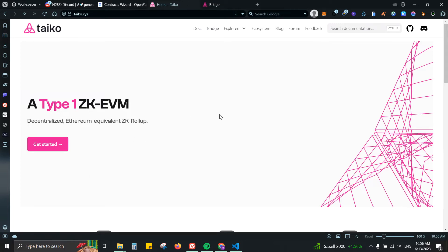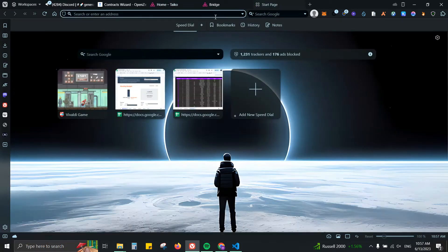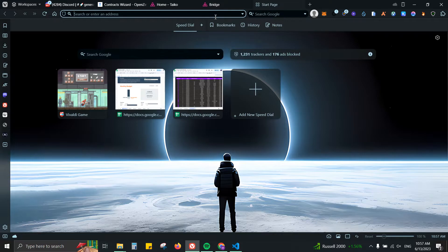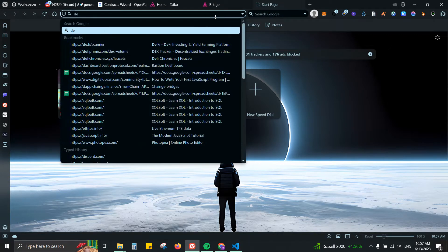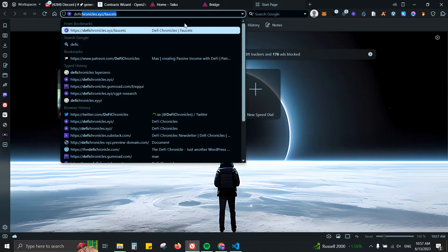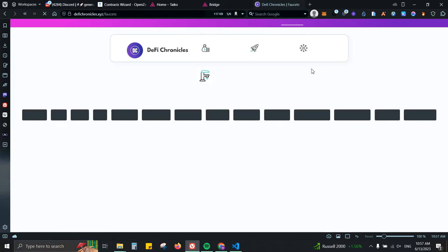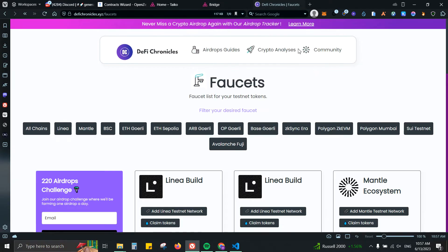Right now they're running on Alpha 3 testnet. They already had number one, number two, and now they're on number three. For you to get involved with it, first you will need some Ethereum Goerli or Ethereum on Sepolia.